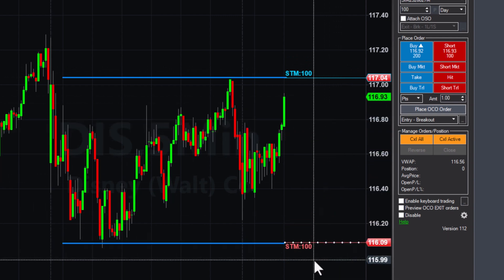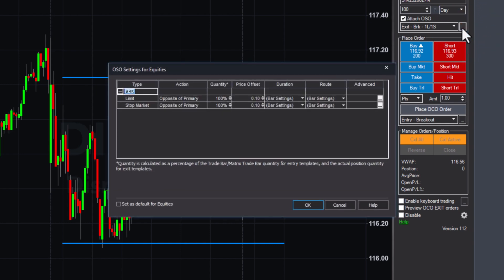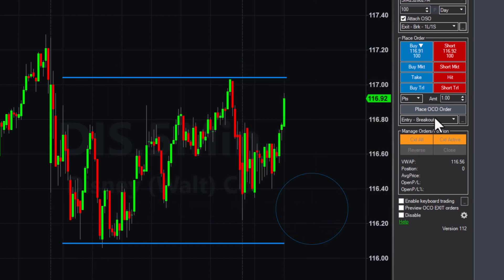You can also take the strategy further by managing your exits efficiently. For instance, you can set up a stop loss for risk management and a limit order to secure profits. By attaching an exit bracket with a stop and a limit, your downside is protected while targeting upside gains. Adjust these exit points as needed, and once configured, you're fully prepared for the trade.